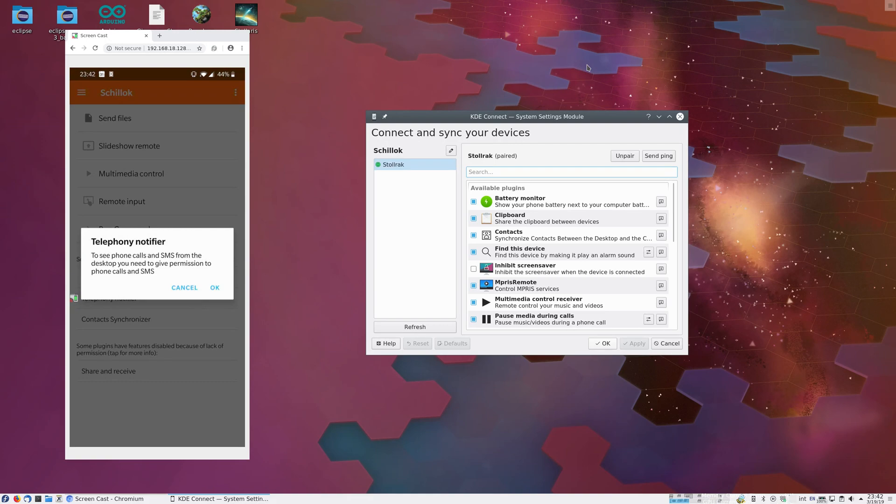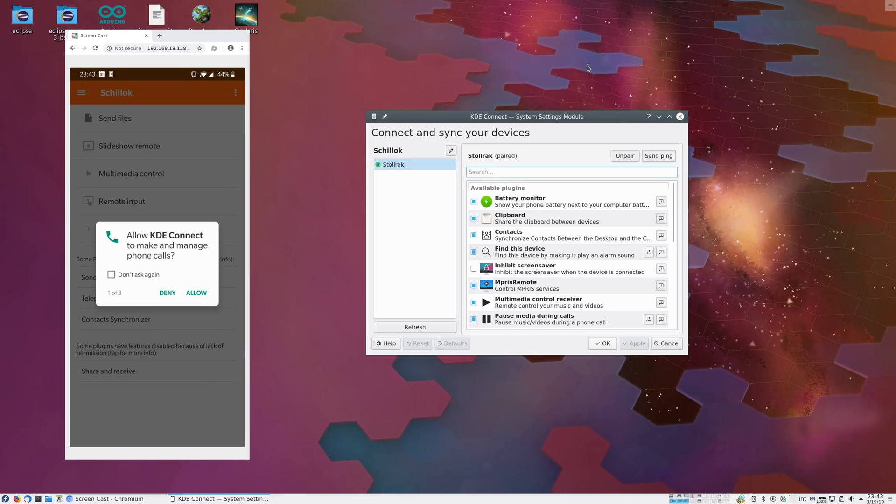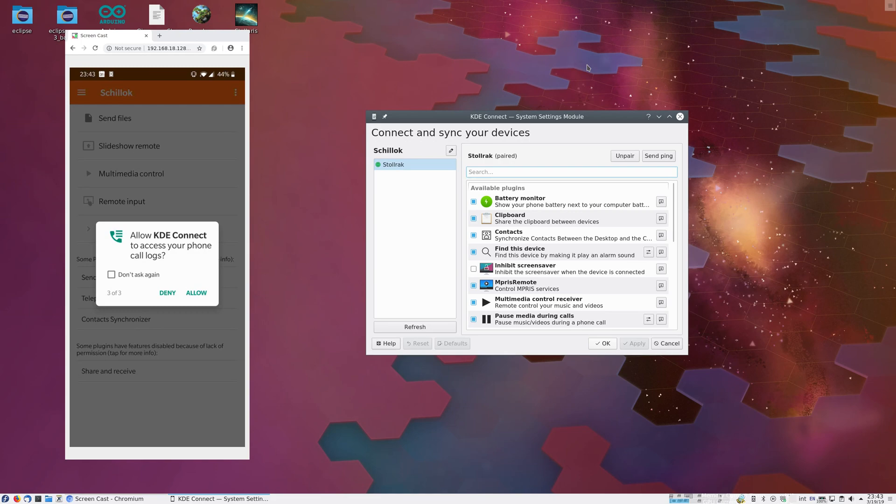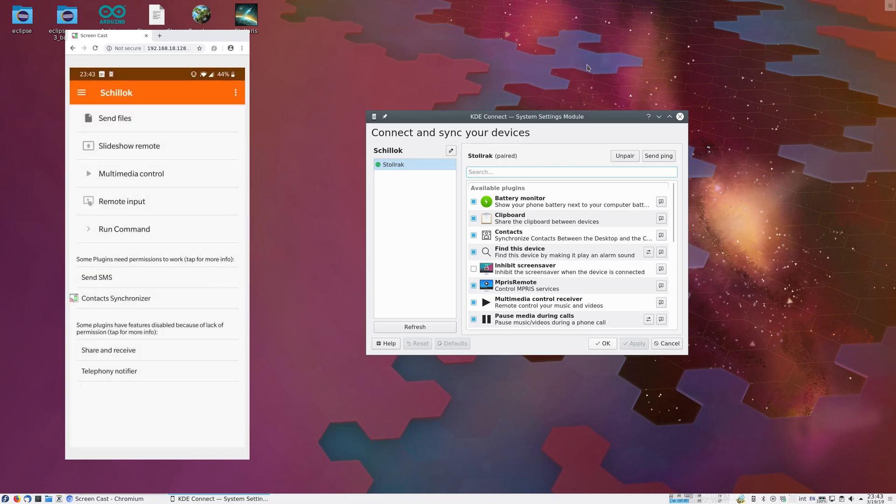To see phone calls and SMS, we need to give permissions to see phone calls and SMS. Okay. Would we like KDE Connect to be able to see phone calls? Yes, as well as SMS. And call logs are also required, as of a recent Android version.